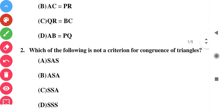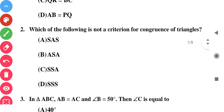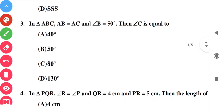Question number two: which of the following is not the criteria for congruence of a triangle? The correct option here is option B.